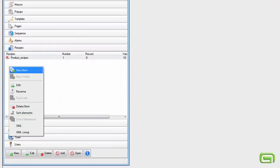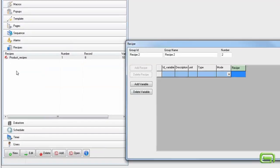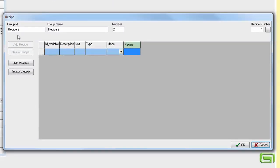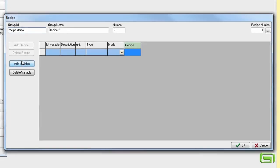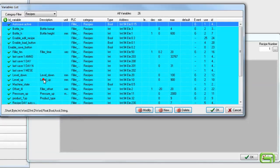We start by creating a new group of recipes. Give it an appropriate name and add in the necessary variables.